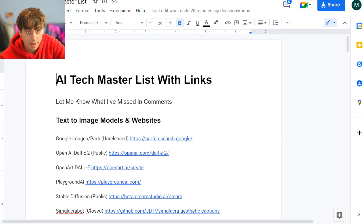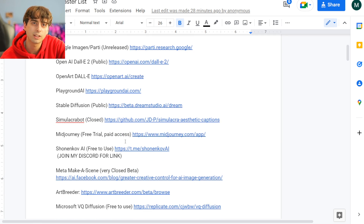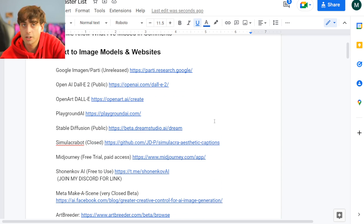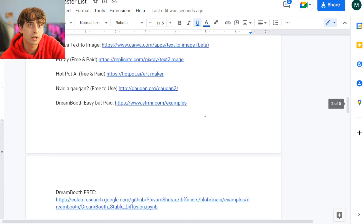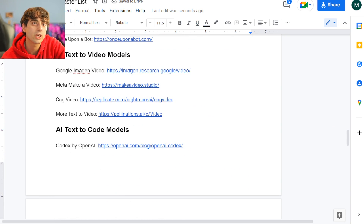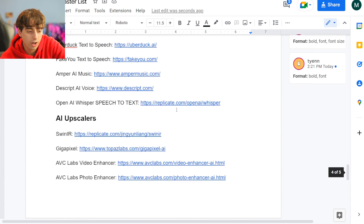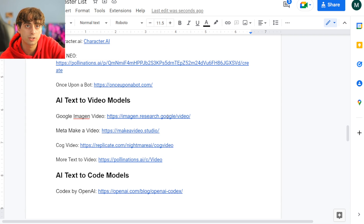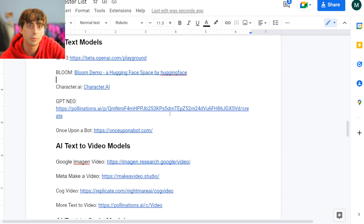Here is the master list thus far, and the website we're talking about today is linked on here. As you can see, we have probably over 50 text-to-image generators listed here, some AI text models, AI video models. We've just got a lot in here so far, and it's not even done. You can also suggest changes to this list while it's still being created.